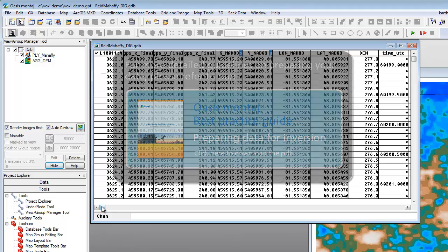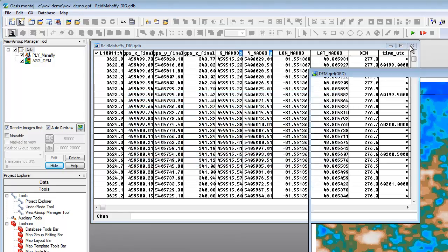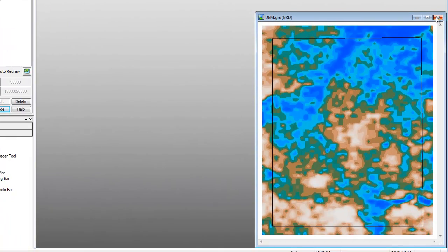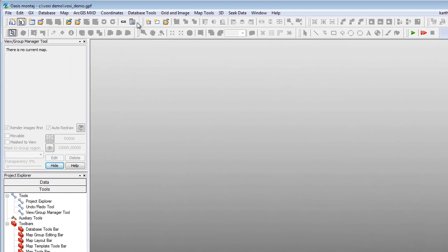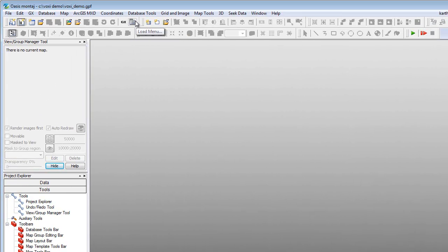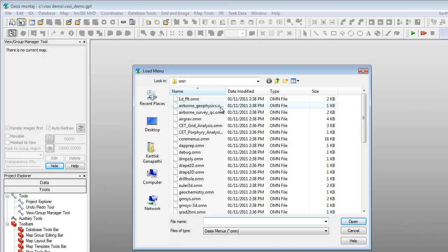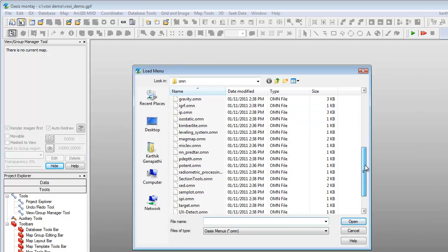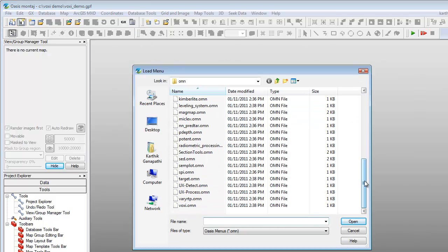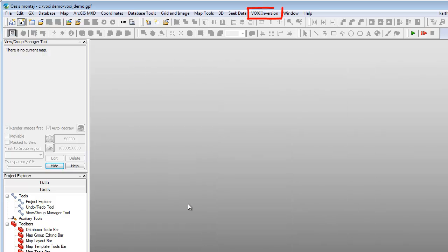Before we can run an inversion, we'll need to first load the voxel inversion menu. To load the Voxi menu, click the Load Menu shortcut from the Standards shortcut toolbar. The Load Menu dialog is displayed. Scroll down the list and select Voxi and click Open. Voxi Inversion is now displayed as a menu item in the Oasis Montage menu bar.